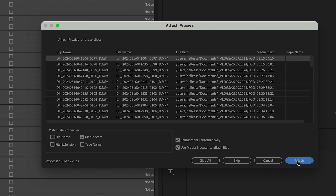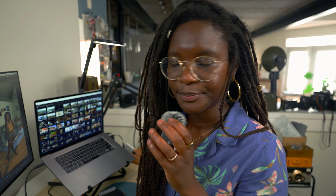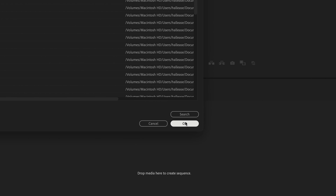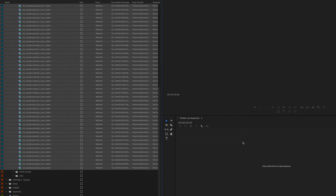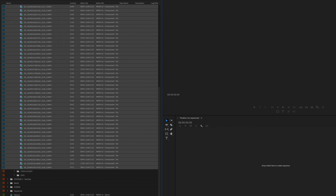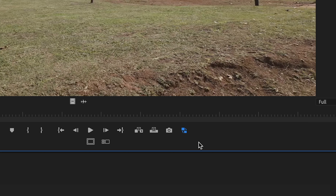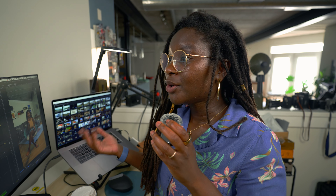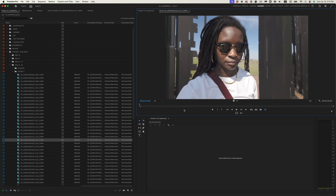Then you're going to hit attach. You're going to watch as Premiere automatically figures out which proxies are the right ones for the full res and attaches them all for you — bada bing, bada boom, you're ready to go. Now as you're editing, you can easily toggle on and off your proxies. That's it. Now you're not weighing your system down with working from the high-resolution videos all the time.